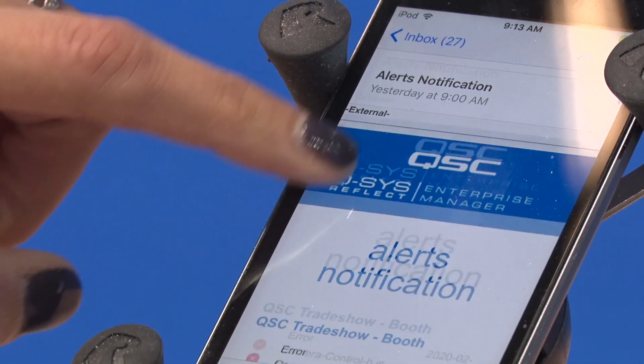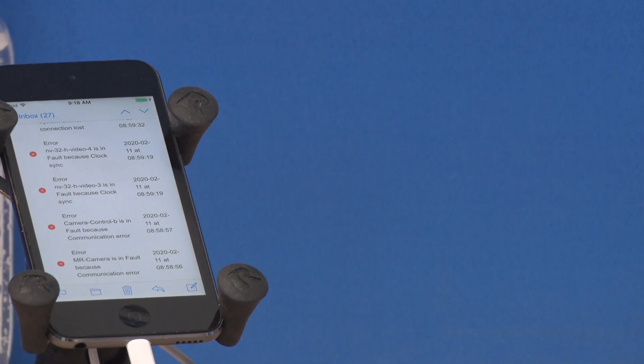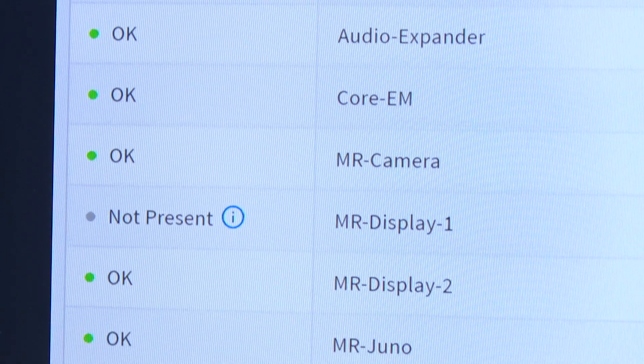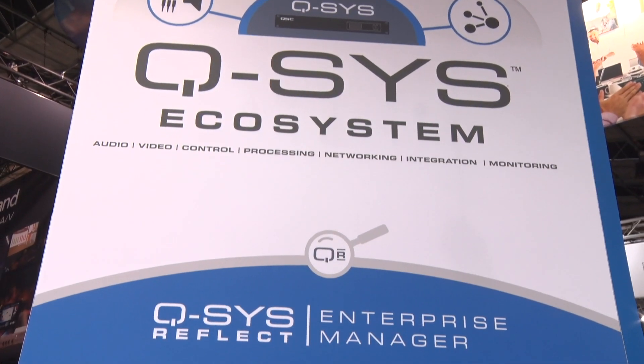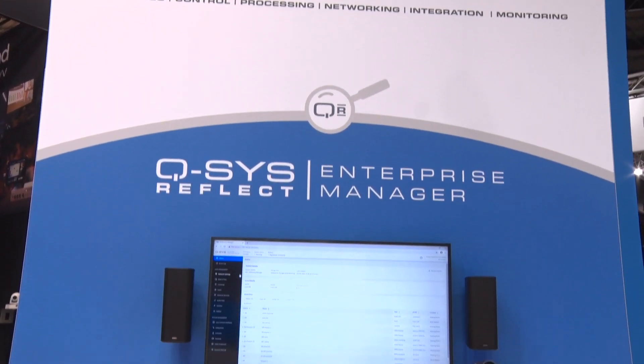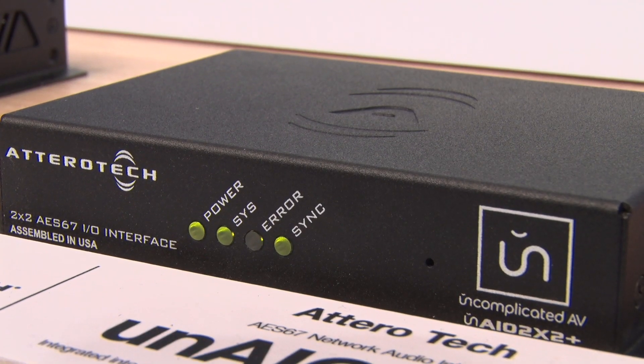We cater to a few different audiences. We have traditional AV customers who really understand Q-SYS and want the depth and granularity of management that Enterprise Manager provides. But we also offer a layer above that, generating alerts that don't require customers to do any programming or have any knowledge of how the product works. We use the intelligence inside the product to proactively generate alerts and notifications so people can be forewarned about what's going on with their systems.